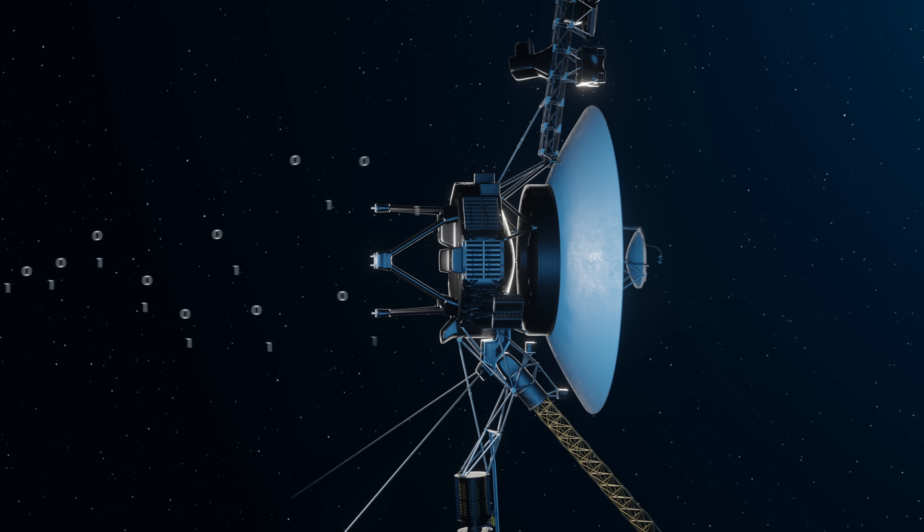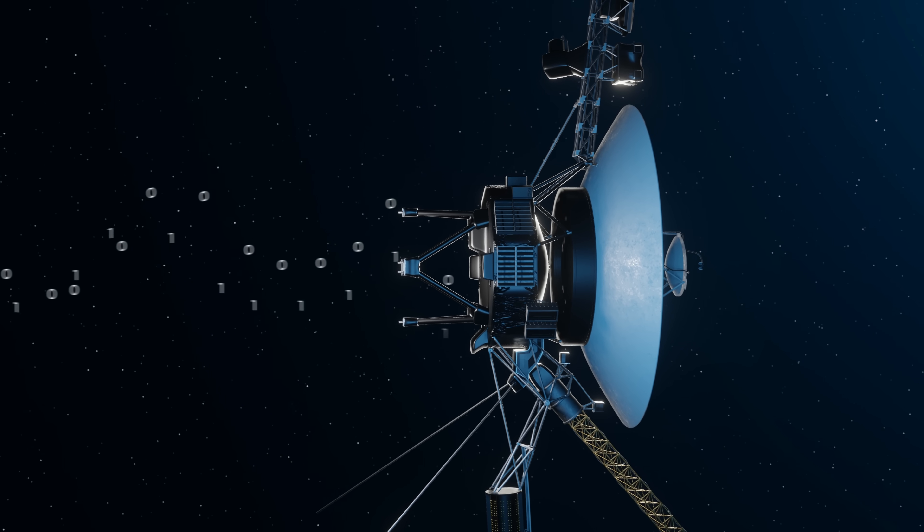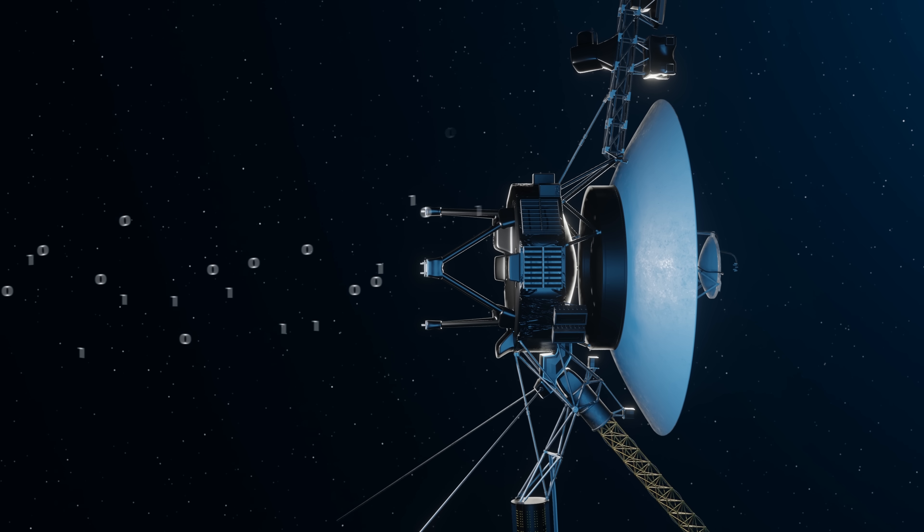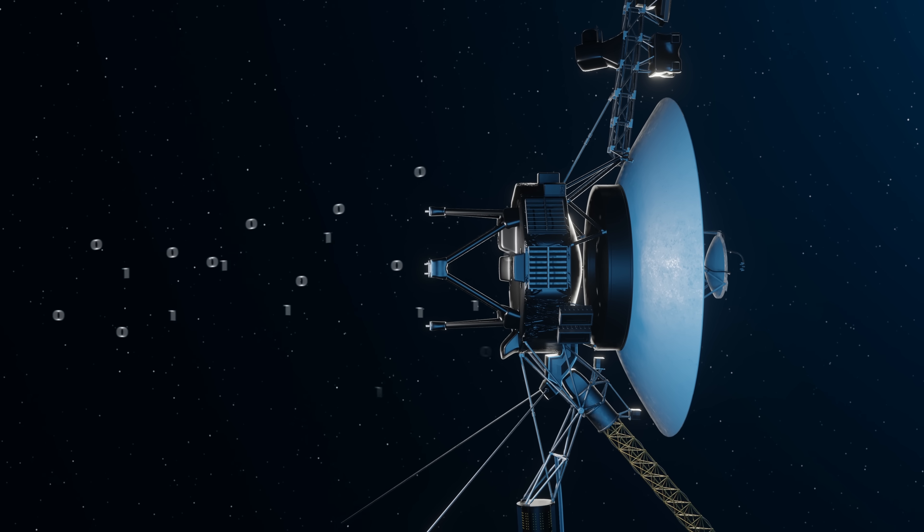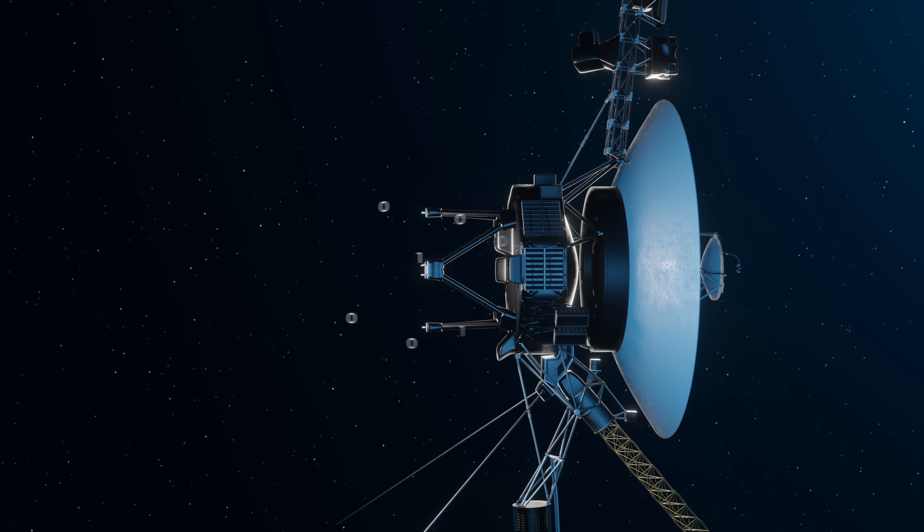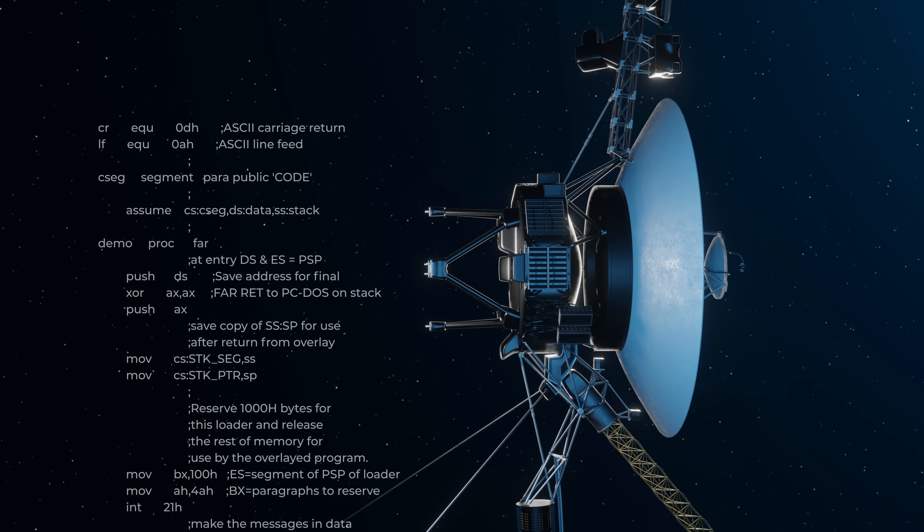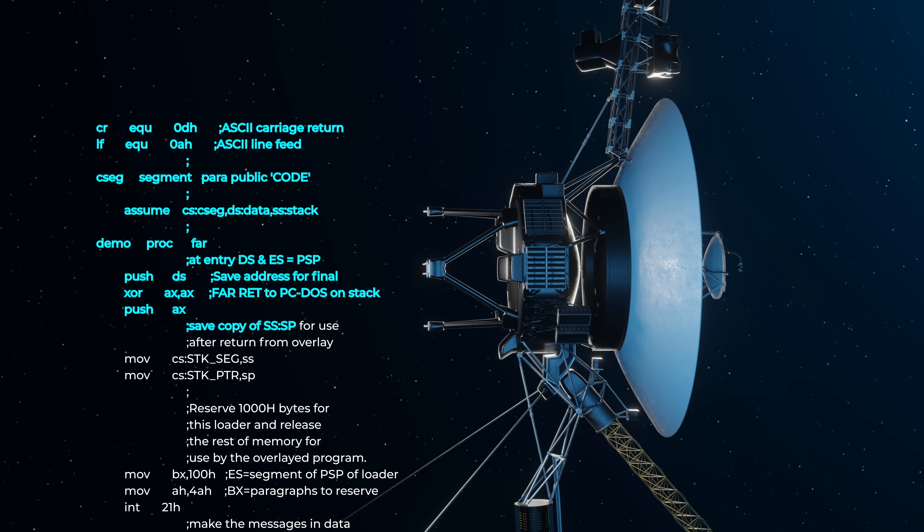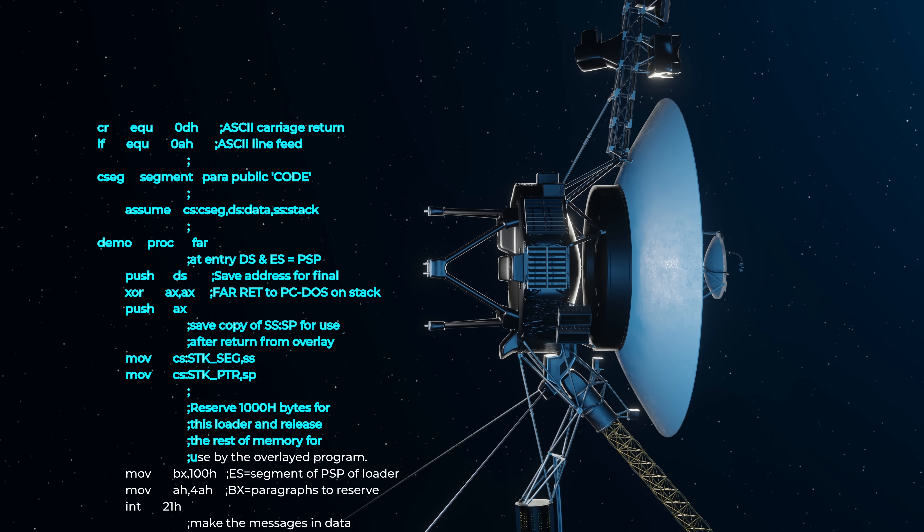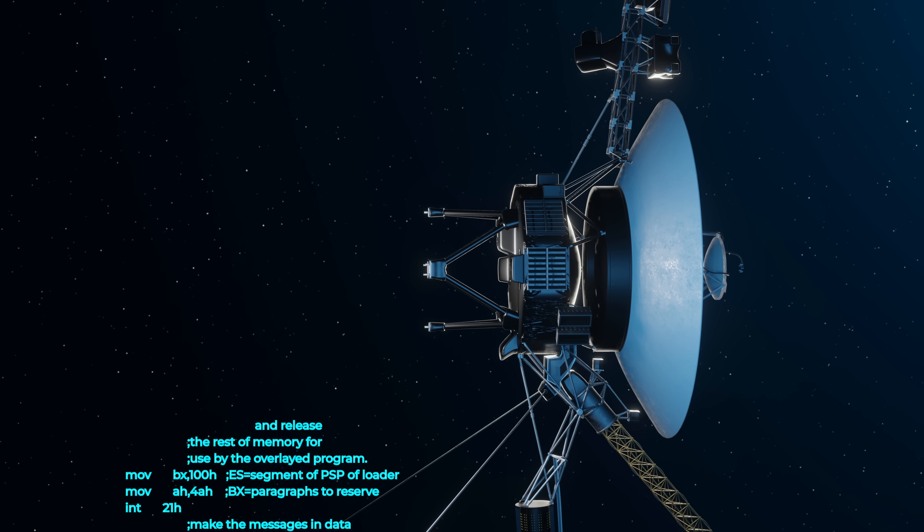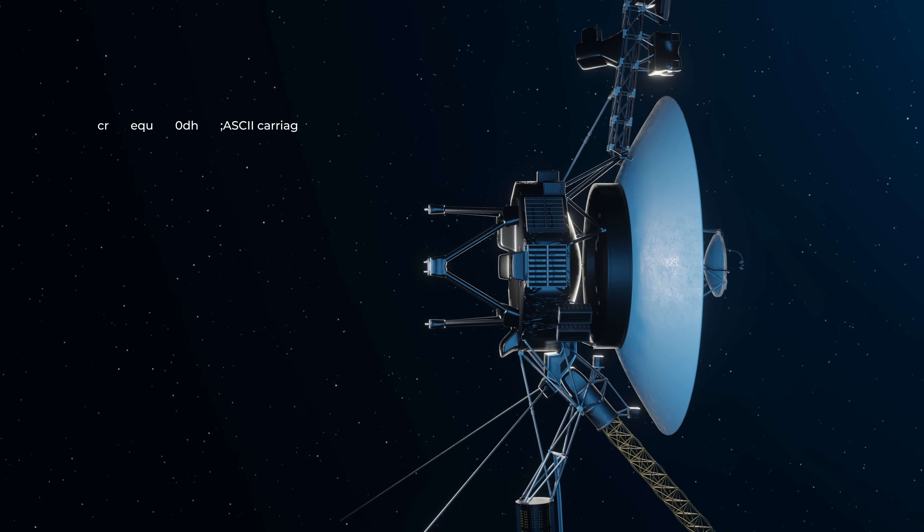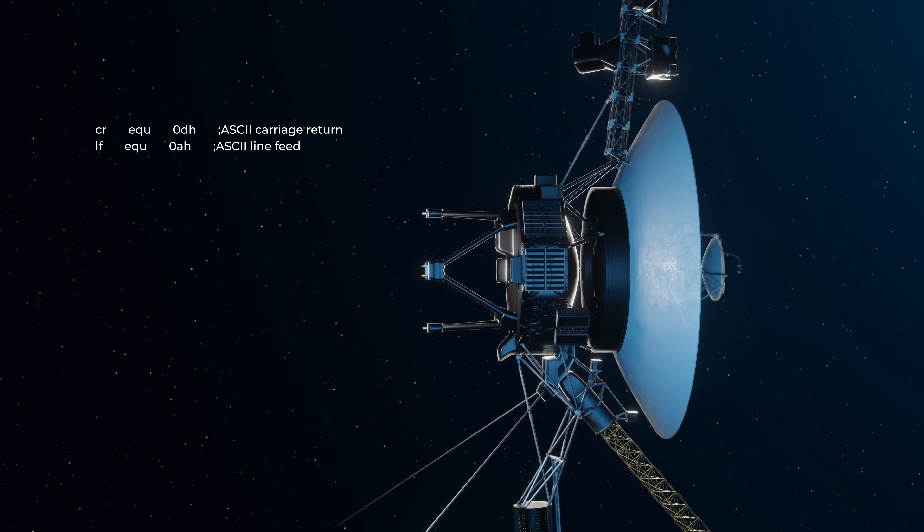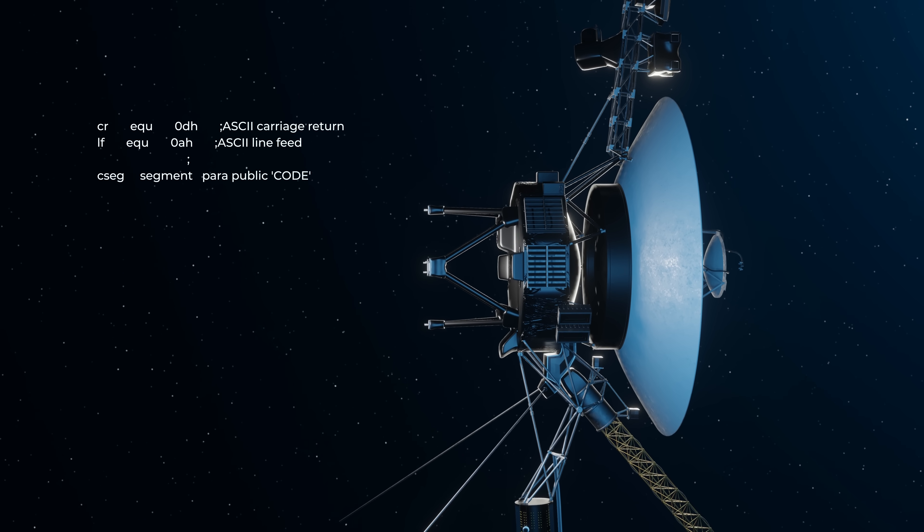It then unloads the new code into the memory, flipping all the bits to their new position. The code is then read through to check that everything is correct, and then the main computer kicks it into gear and returns to normal operations.